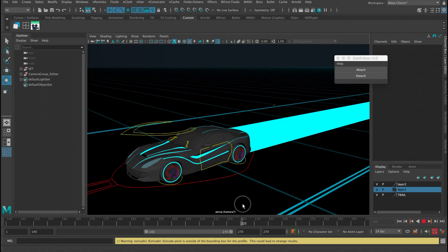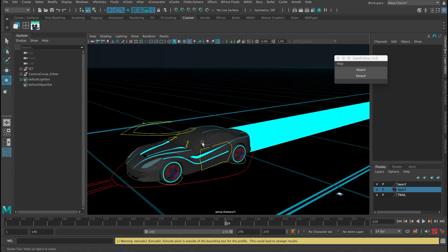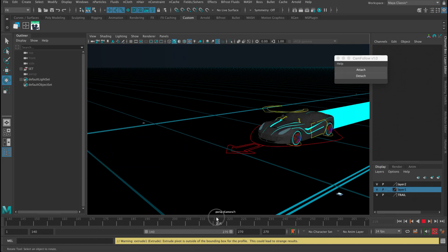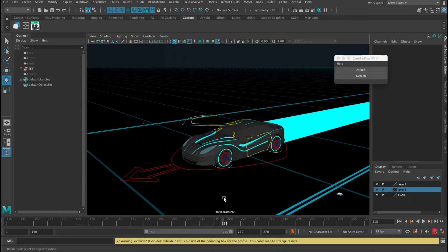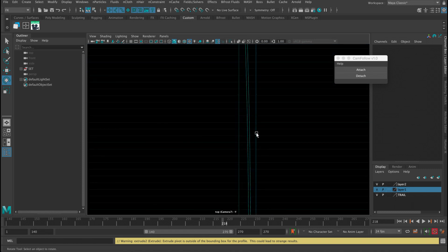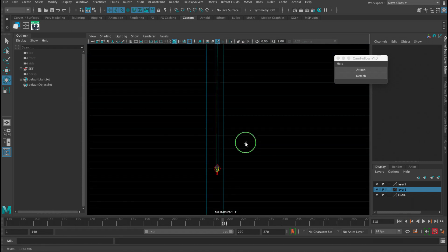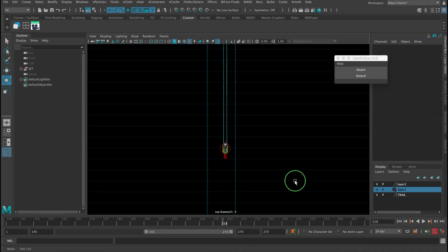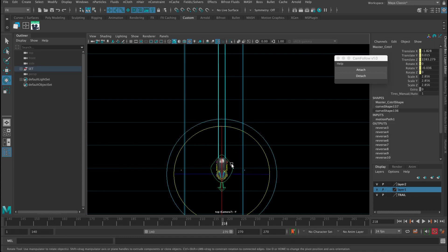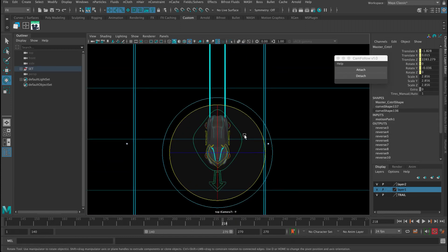If you don't want the camera to follow anymore, click detach and then the camera is not following. It's as simple as that. And then if I go to the top view, let's look at the car.